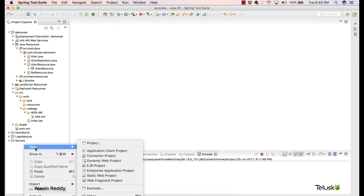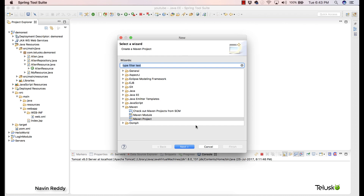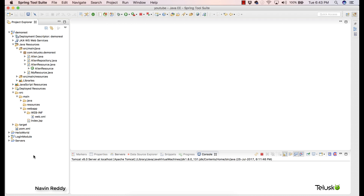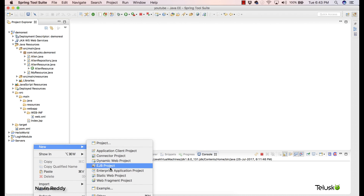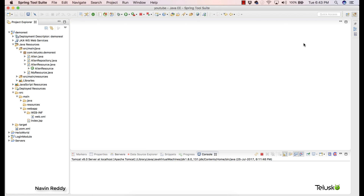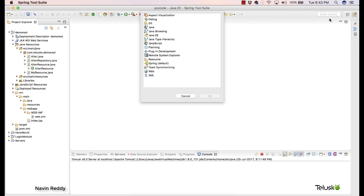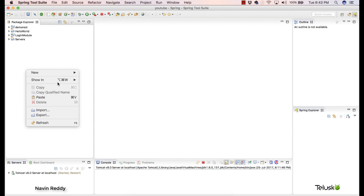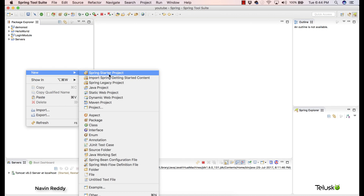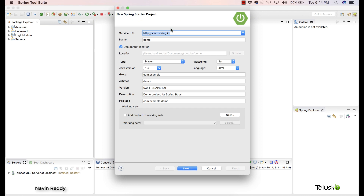I'll click on 'New' in the project explorer, but I'm not getting the Spring project option here. The reason is we have to make sure we're in the Spring perspective. If I click here you can see there's a Spring perspective option — click on that and say OK. Now you are in Spring perspective. If you right-click and say 'New', you can see we have the option of 'Spring Startup Project'.